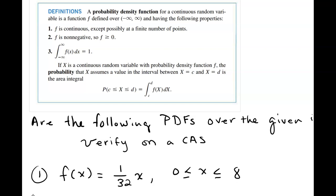A probability density function for a continuous random variable is a function f defined over an interval from negative to positive infinity with three properties: number one, the function must be continuous except possibly at a finite number of points; number two, the function must be non-negative, meaning f is greater than or equal to zero; and lastly, when you integrate the function from negative to positive infinity you should get one.